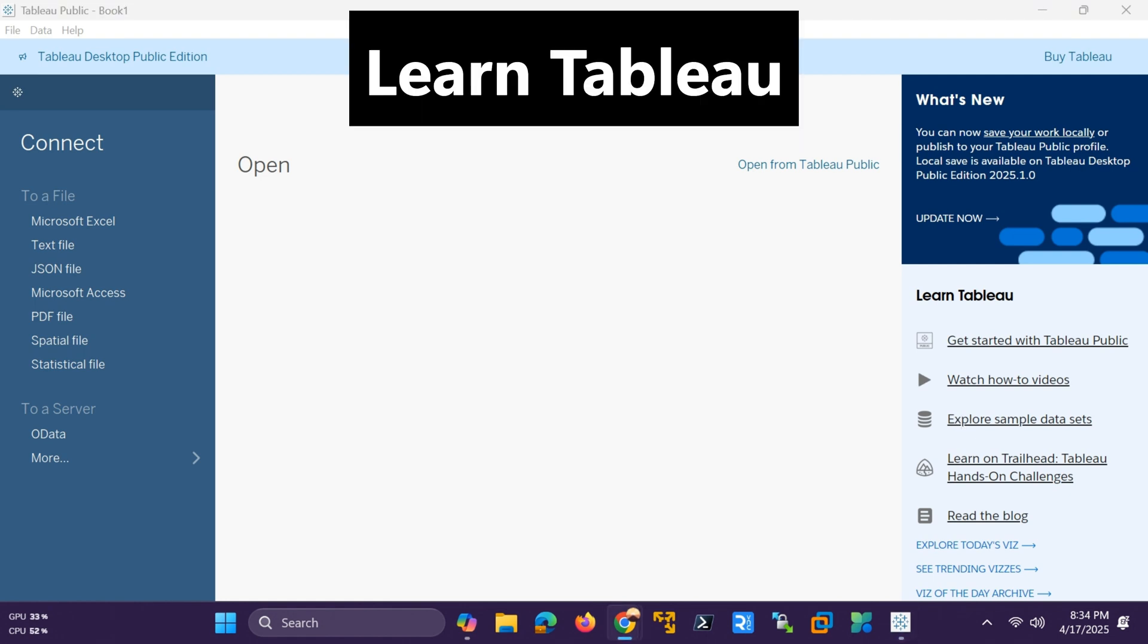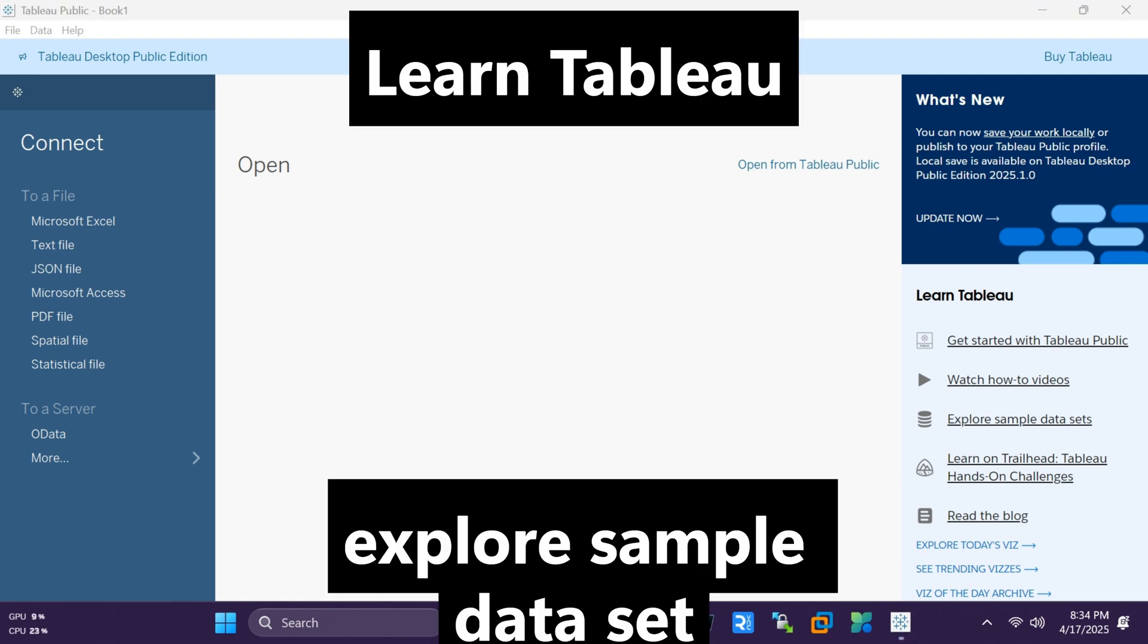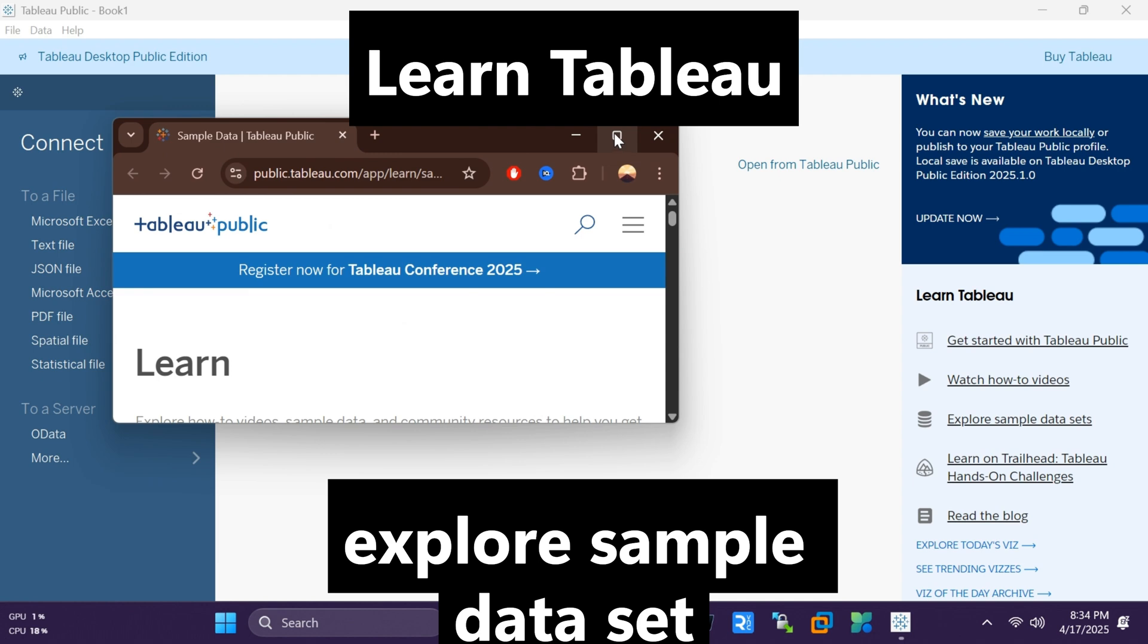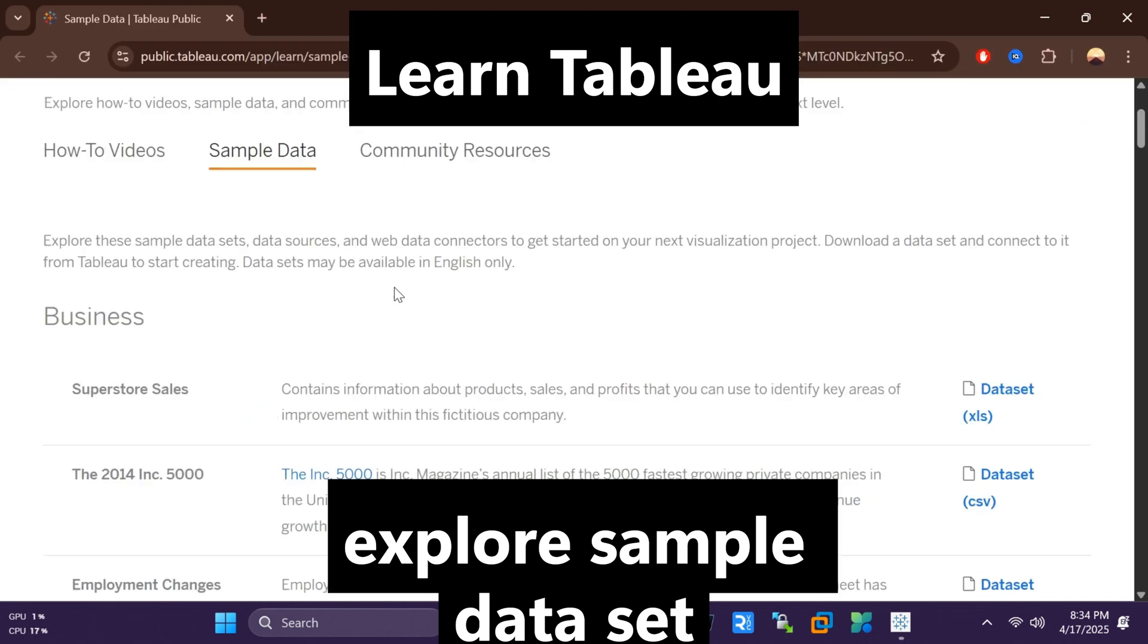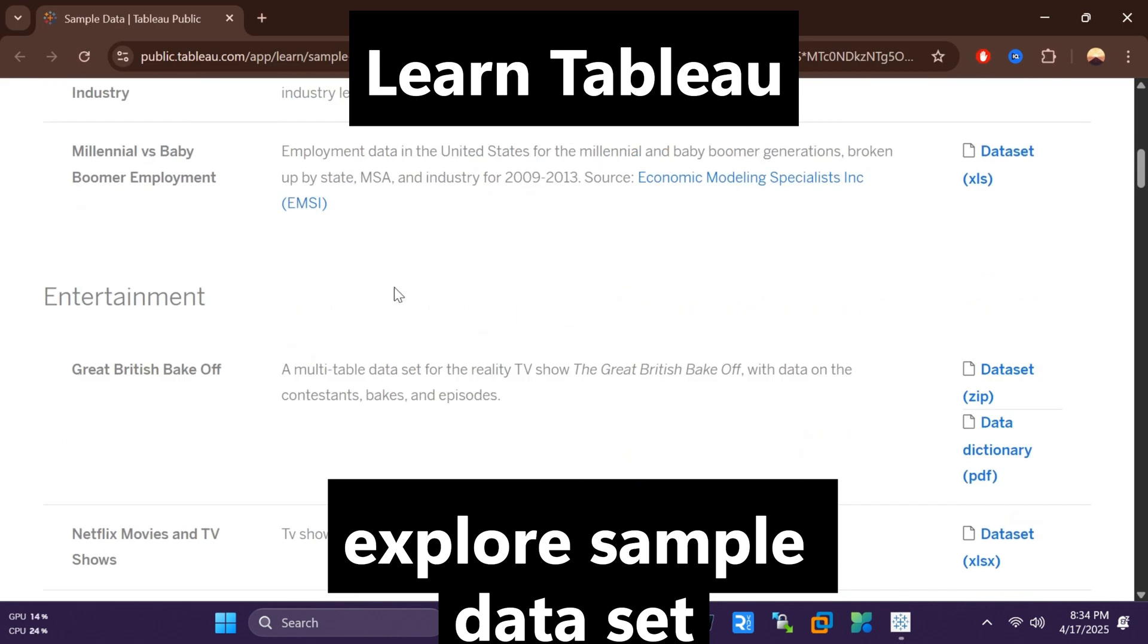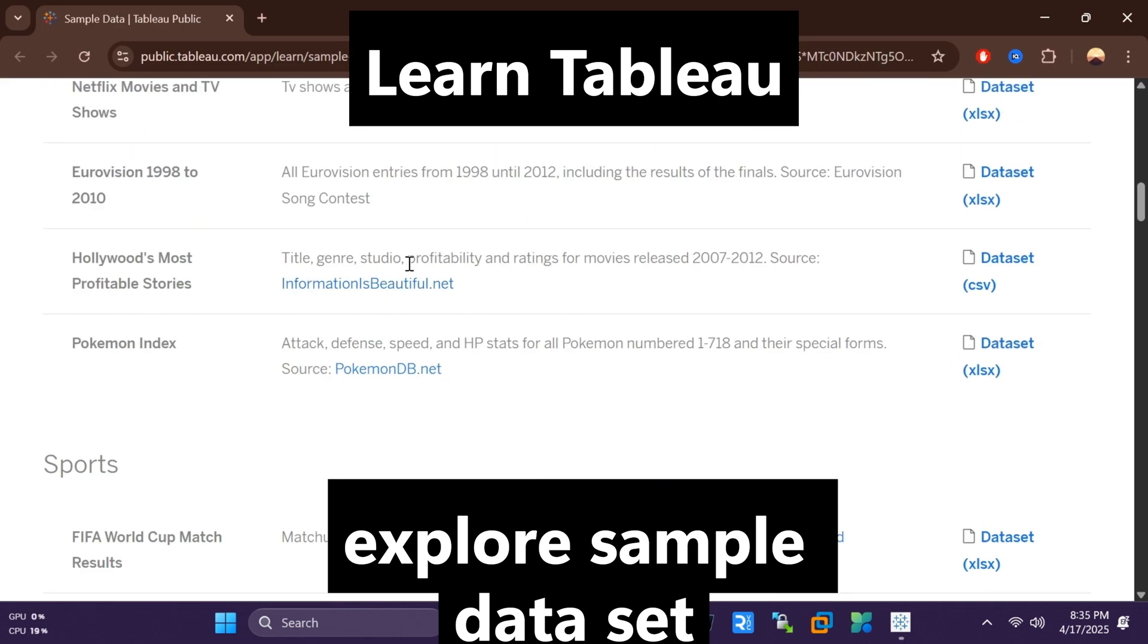Under Learn Tableau, click the Explore Sample Dataset link and download Hollywood's Most Profitable Stories CSV Dataset.